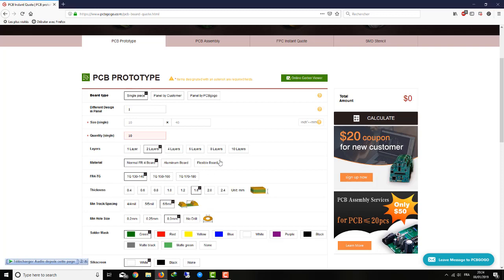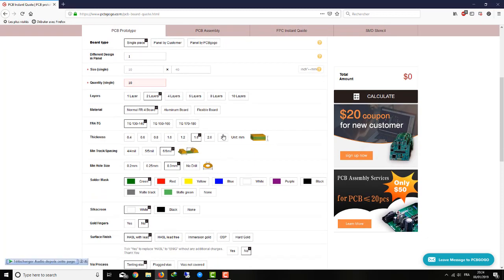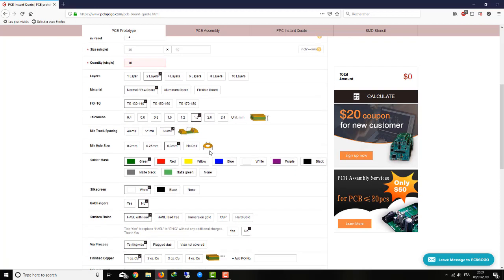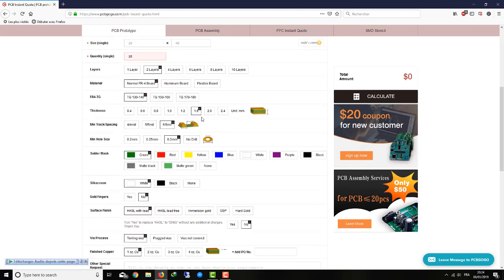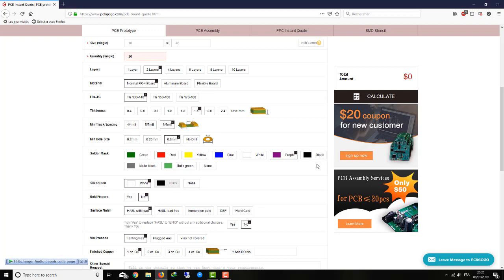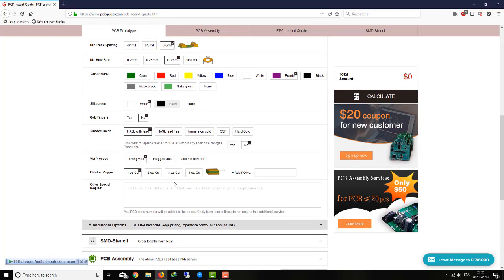Then you choose the thickness of the board, then the color of the PCB itself. Bear in mind that some colors are free and some others are not. For example, the purple one and the black one, you're going to pay an extra couple dollars for these colors. Then you choose how much copper in your board.